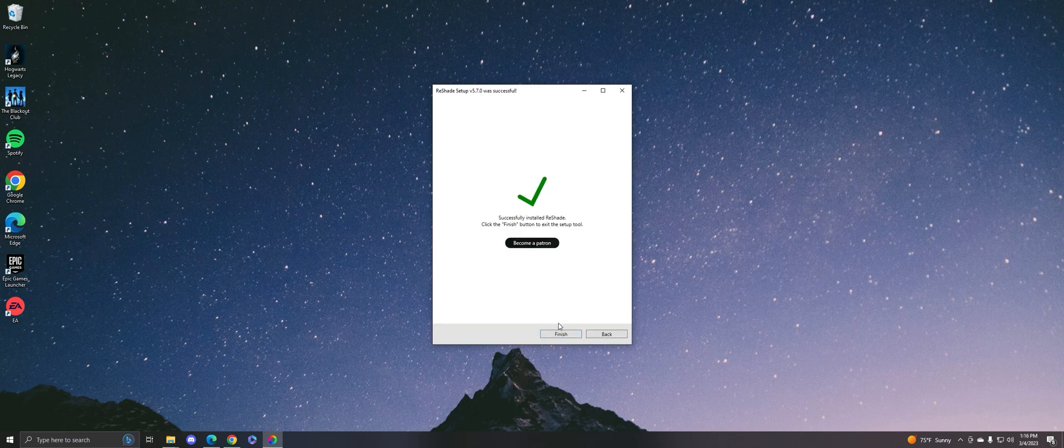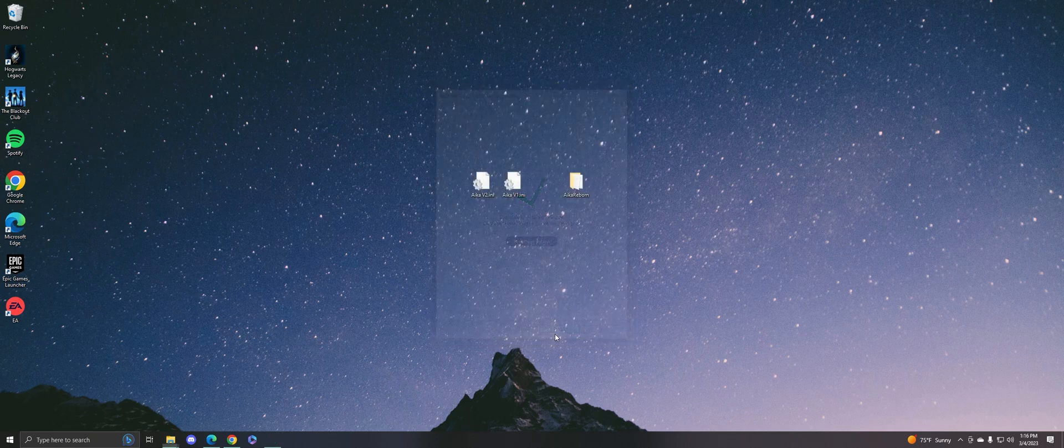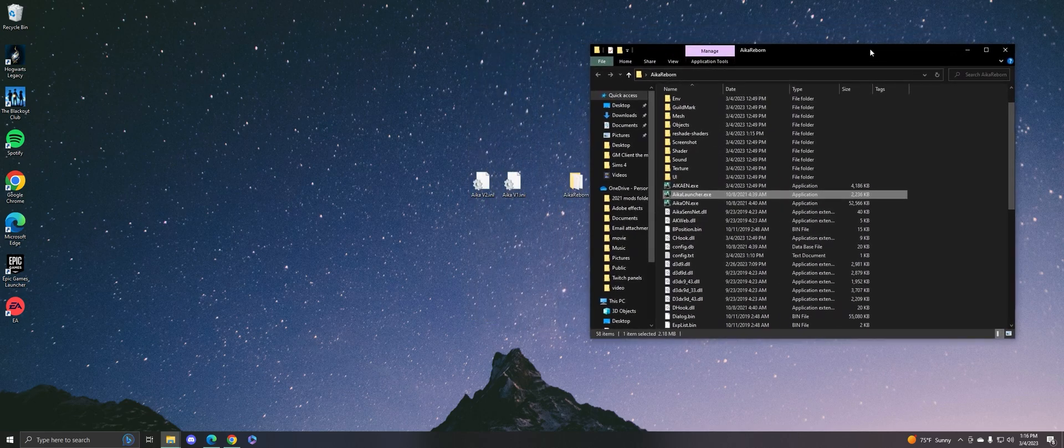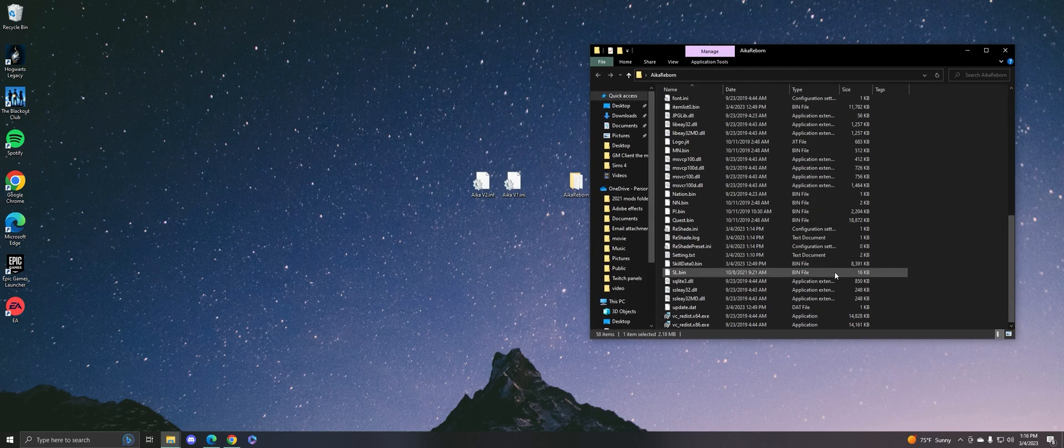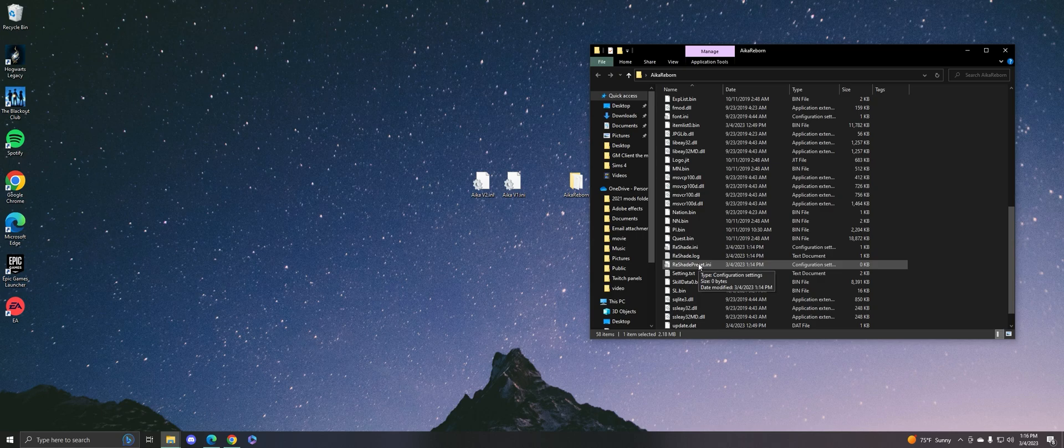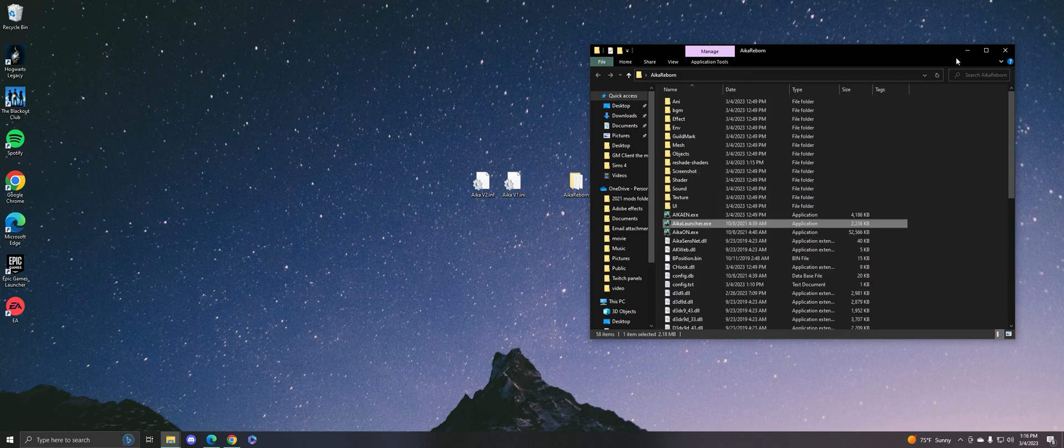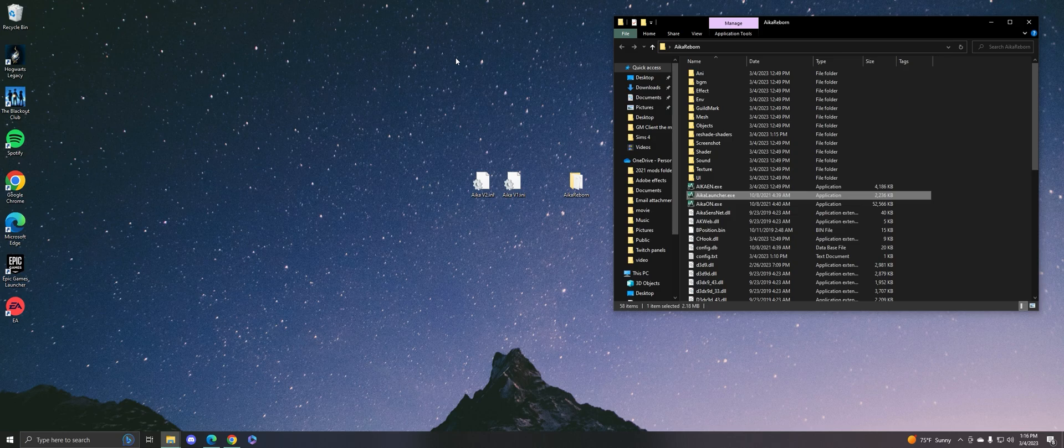All right, and then you finish. You don't have to become a Patreon if you don't want to. Just go ahead and press finish. Once you do that, it should be right here—if you see the ReShade preset .ini file, then that means it successfully installed into your AIKA folder. That's done, so now I'm going to give you guys two free